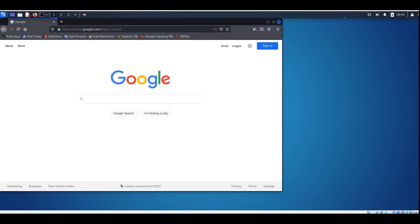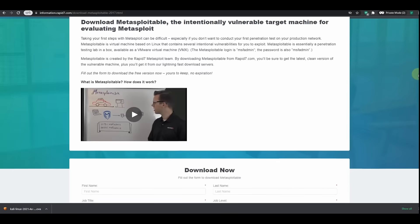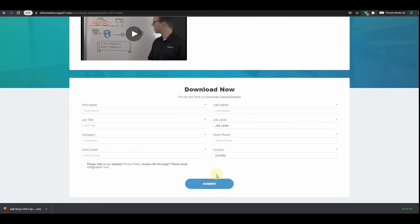Now we are going to install Metasploitable, which is another Linux machine. You can think of it as the opposite of Kali — Kali is designed so you can use it to hack into other devices, while Metasploitable is designed so that you hack into it. I'll share the link with you. To download the Metasploitable virtual machine, fill up the form and submit, then you'll have the option to download it.